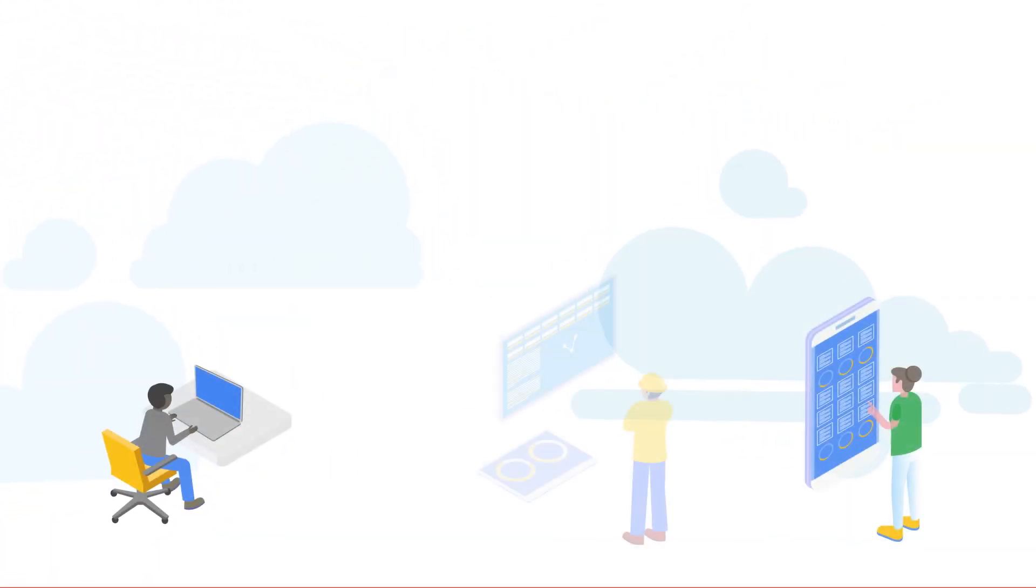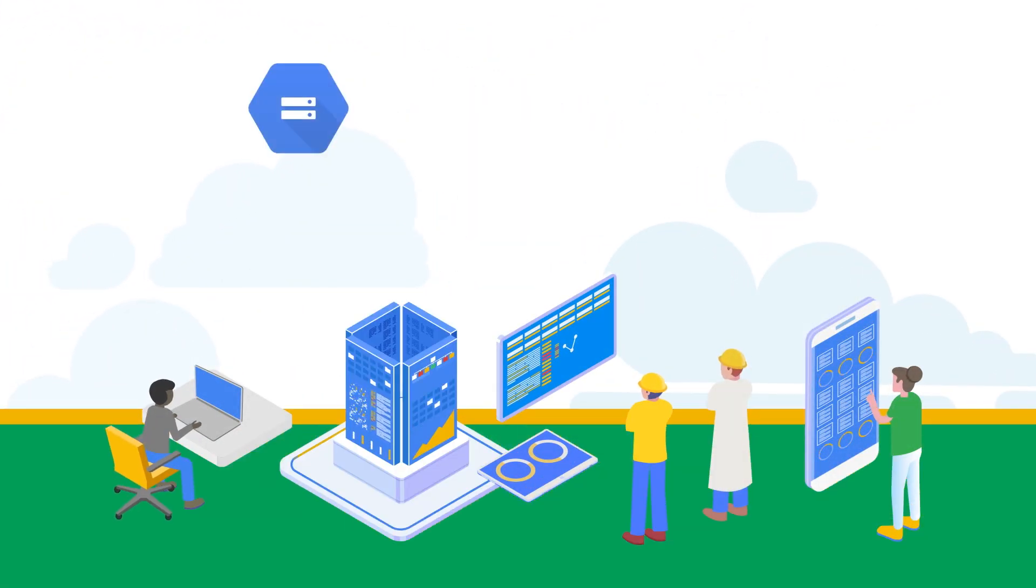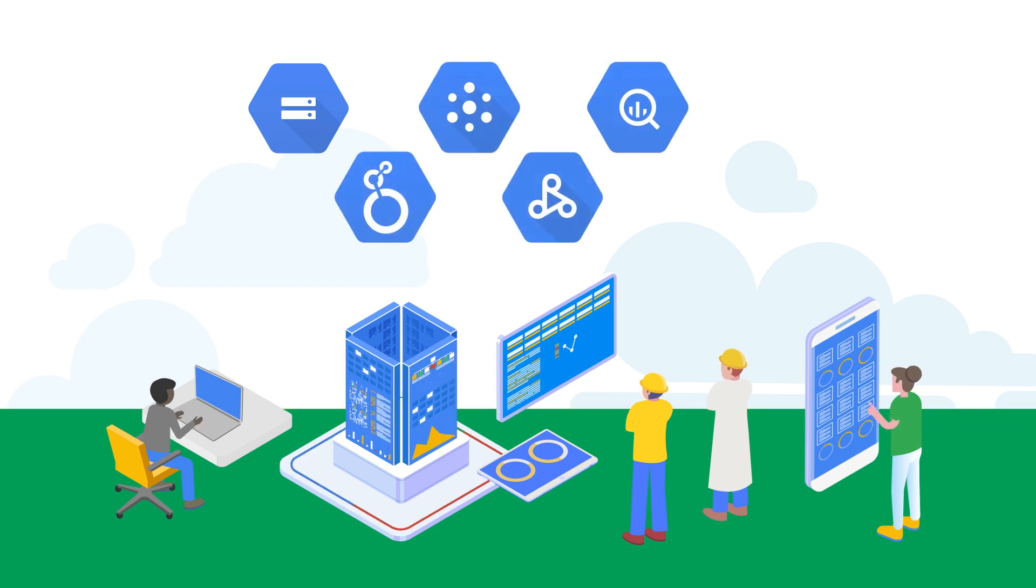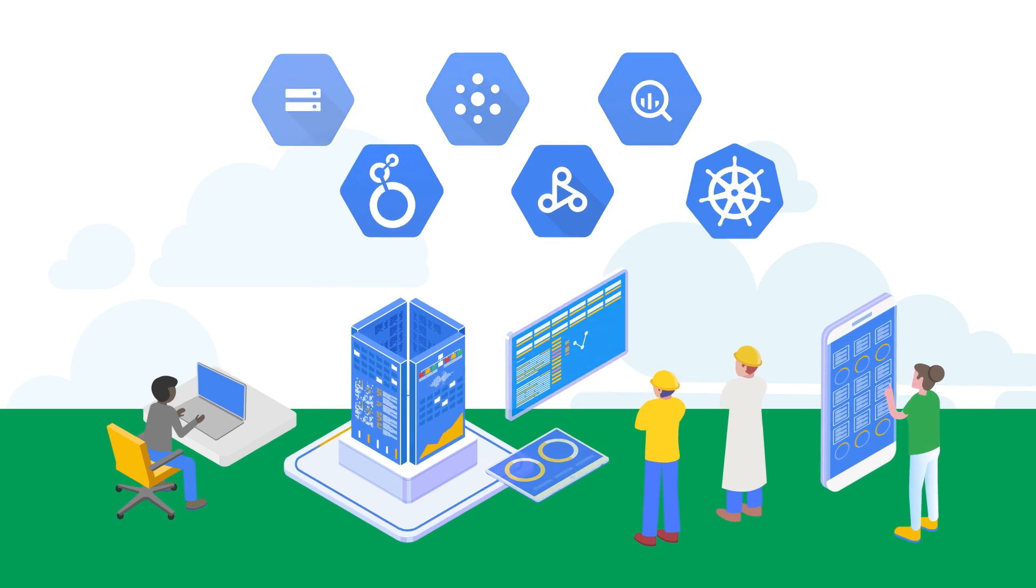Databricks integrates with Google Cloud Storage, PubSub, BigQuery, Looker, Dataproc Metastore, and Google Kubernetes Engine, so users can quickly access data when needed.